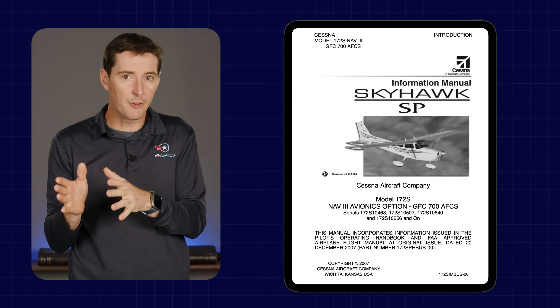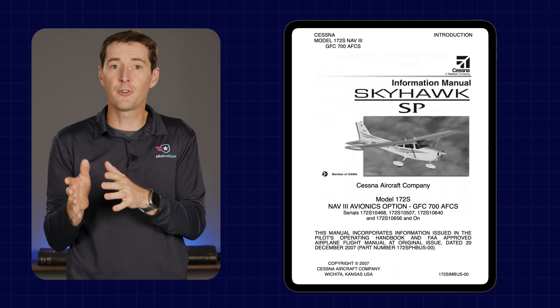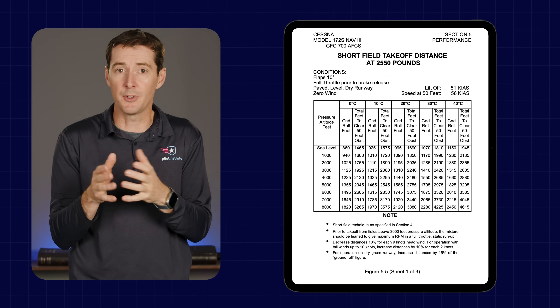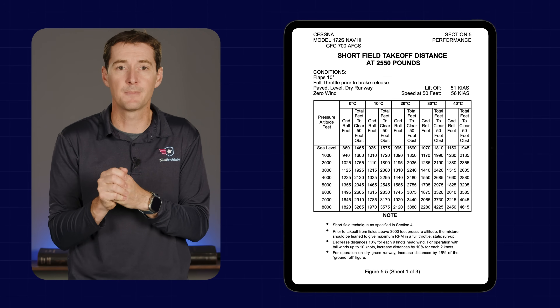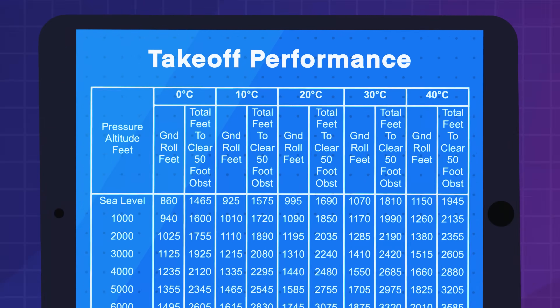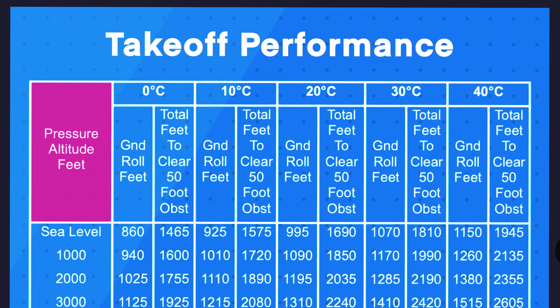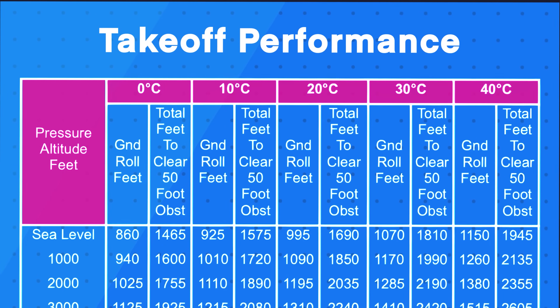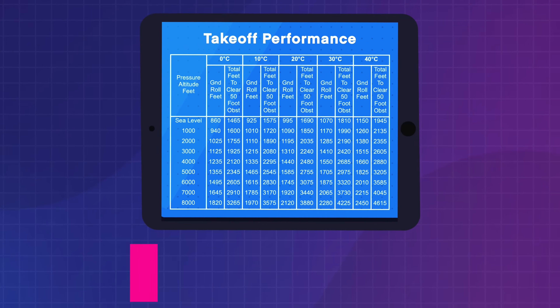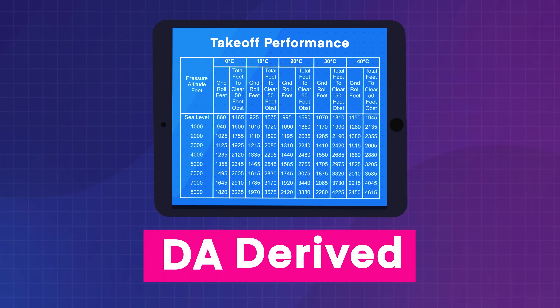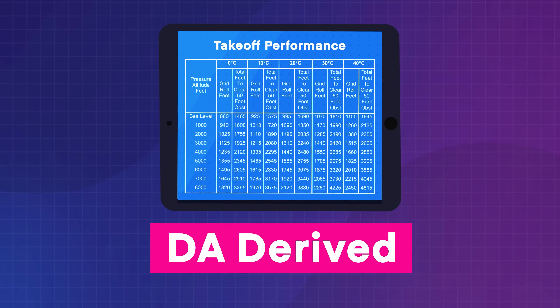High-density altitude can be confusing — it doesn't mean the air is dense. It means the air is actually thin, like you'd find at a much higher altitude. To avoid high-density altitude conditions: avoid flying in the heat of the day, keep your airplane as light as possible, and always check that you have enough runway and climb performance for the conditions. You'll find that information in the performance charts of your POH. You don't need to calculate density altitude directly — those charts are based on pressure altitude and temperature, so density altitude is already baked in.